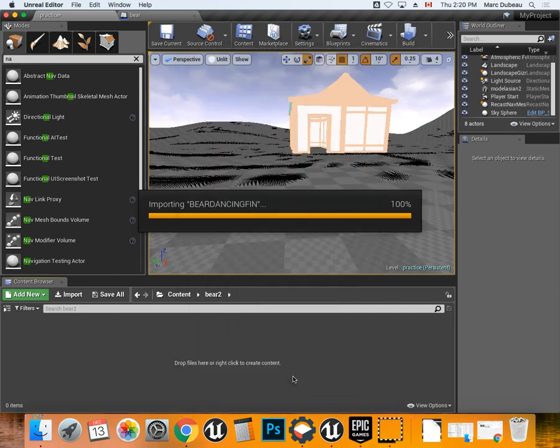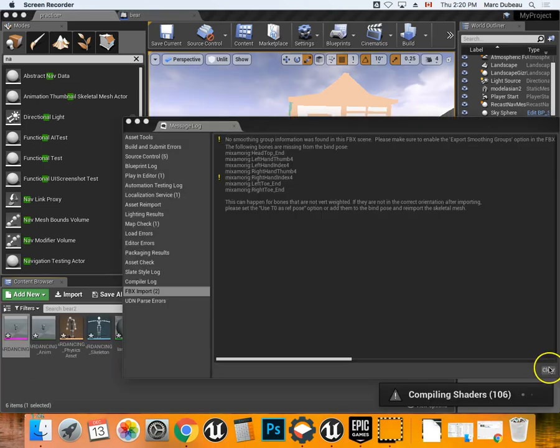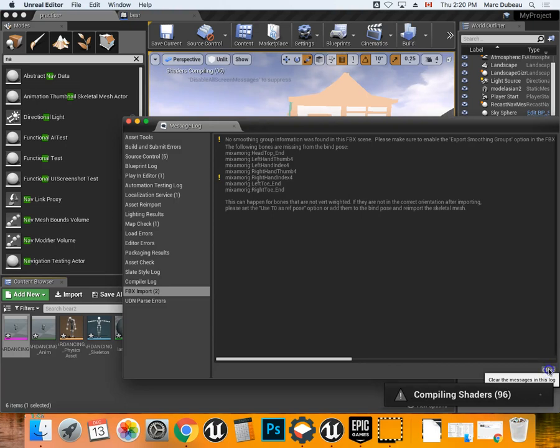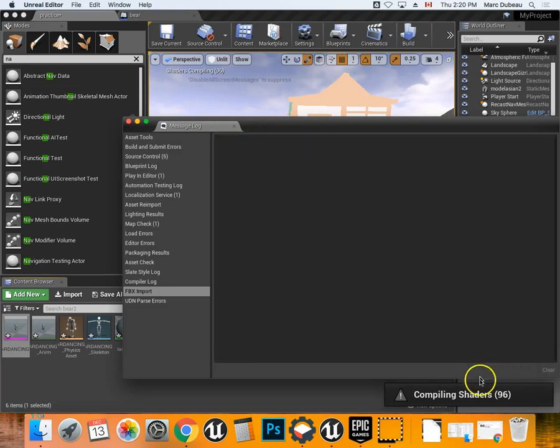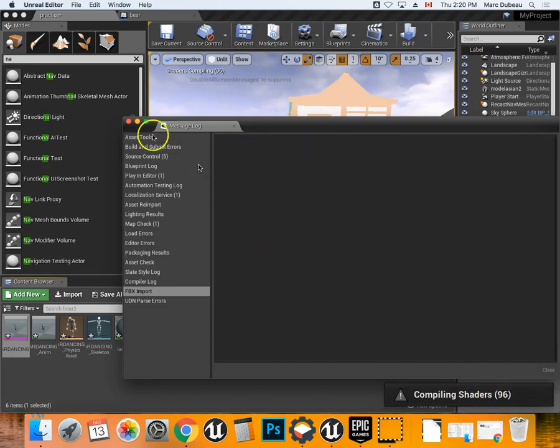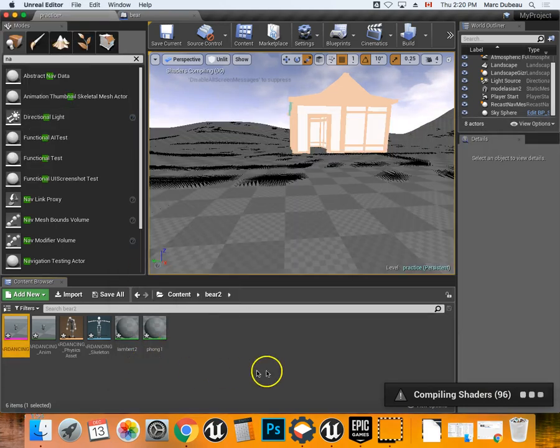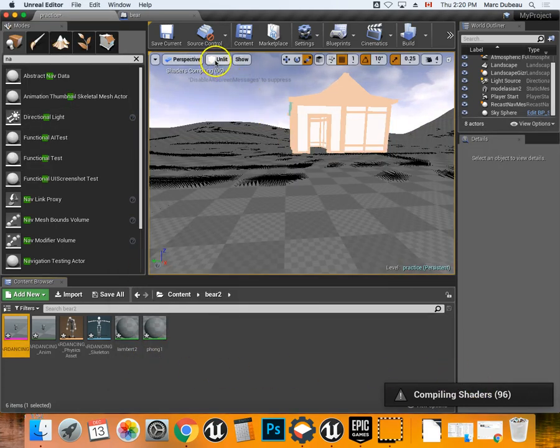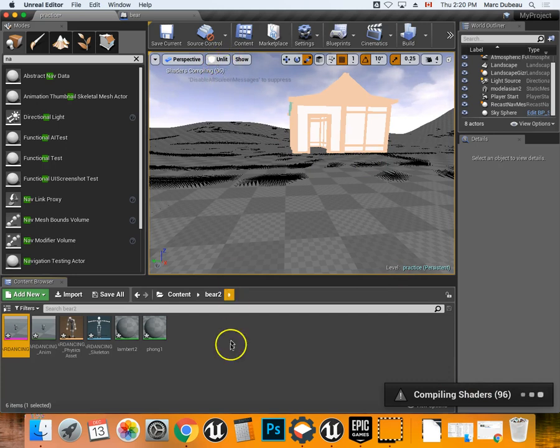So you're bringing it in, it'll take a minute or so. This error screen will pop up, just delete it, you don't need it. And it'll probably be compiling the shaders, which is fine. I keep it on unlit up here, so I just find it works better.